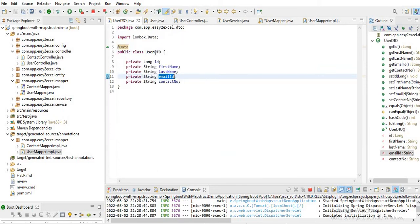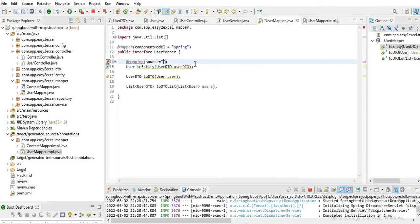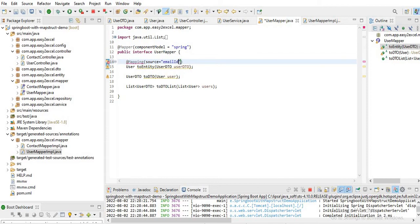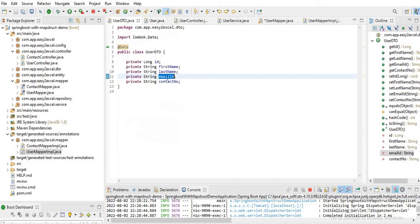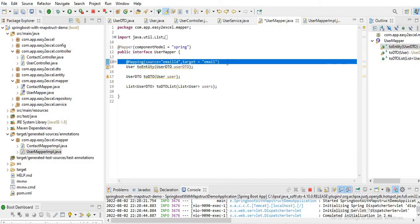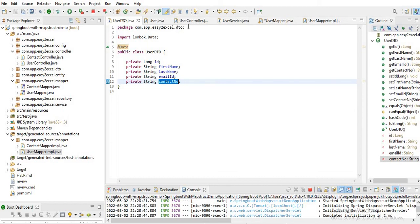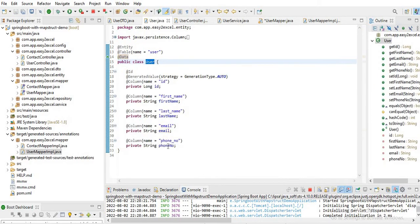So here our source field is emailId from UserDTO, and we provide the target as email — the email field of the UserEntity. So emailId field of UserDTO will be mapped to the email field of UserEntity. Similarly, we put another @Mapping for phone — source is contactNumber from UserDTO, and target is phoneNumber of the UserEntity.